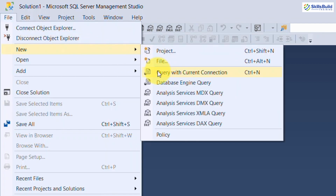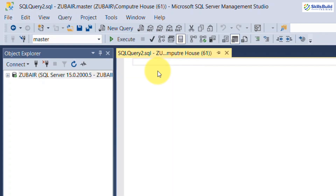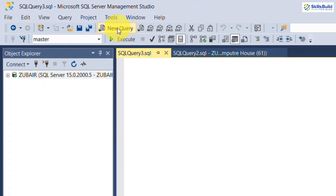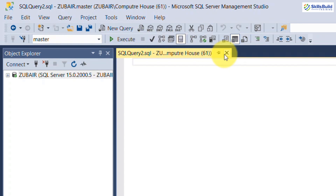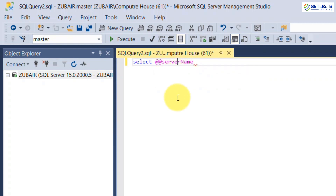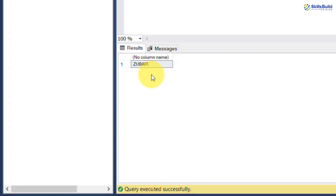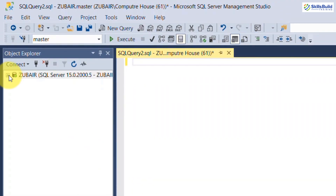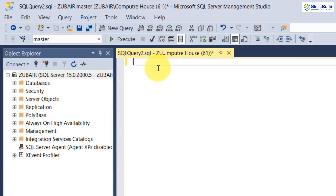To open a new query, go to File, then New, then Query with Current Connection. Alternatively, click the New Query button directly. In the query window, type SELECT @@SERVERNAME and execute it. You can see it returns your server name, which confirms we are connected to the server and both Management Studio and the server are working absolutely fine.